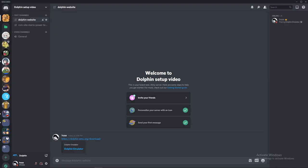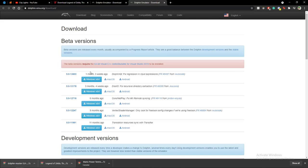Hello and welcome to my tutorial on how to install Dolphin Emulator. It's relatively simple. What you're going to do is click on the link in the description. Dolphin Emulator allows you to emulate GameCube and Wii games.